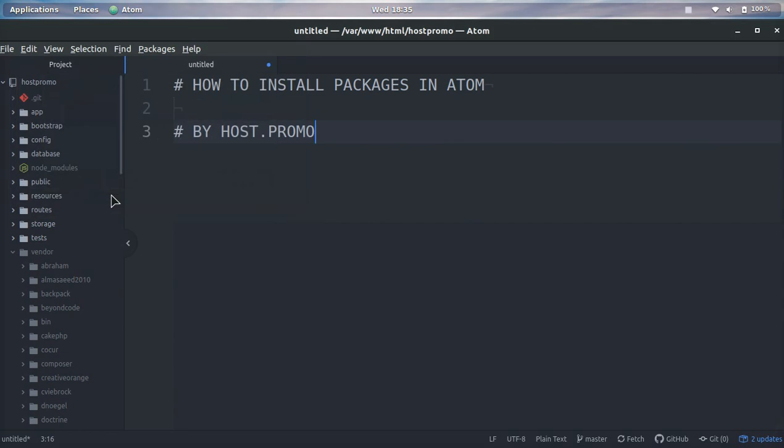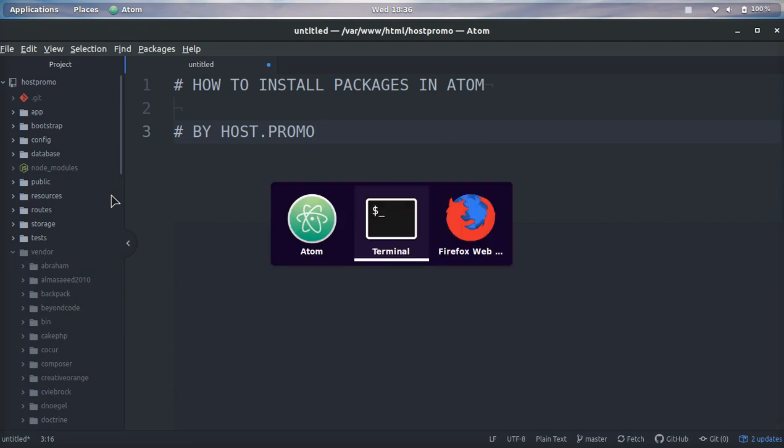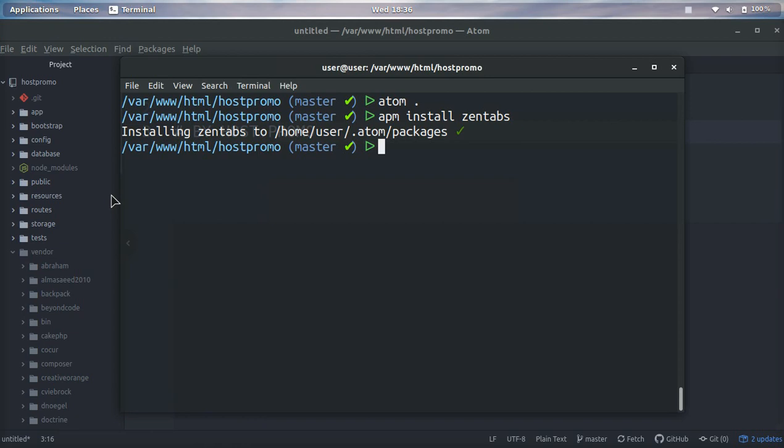It's your boy Odin from host.promo. In today's video I'm going to show you how you can install packages in the Atom editor. A lot of videos don't show you that there's two ways to do this, so I'm going to show you how to do it on the command line as well as in the editor.